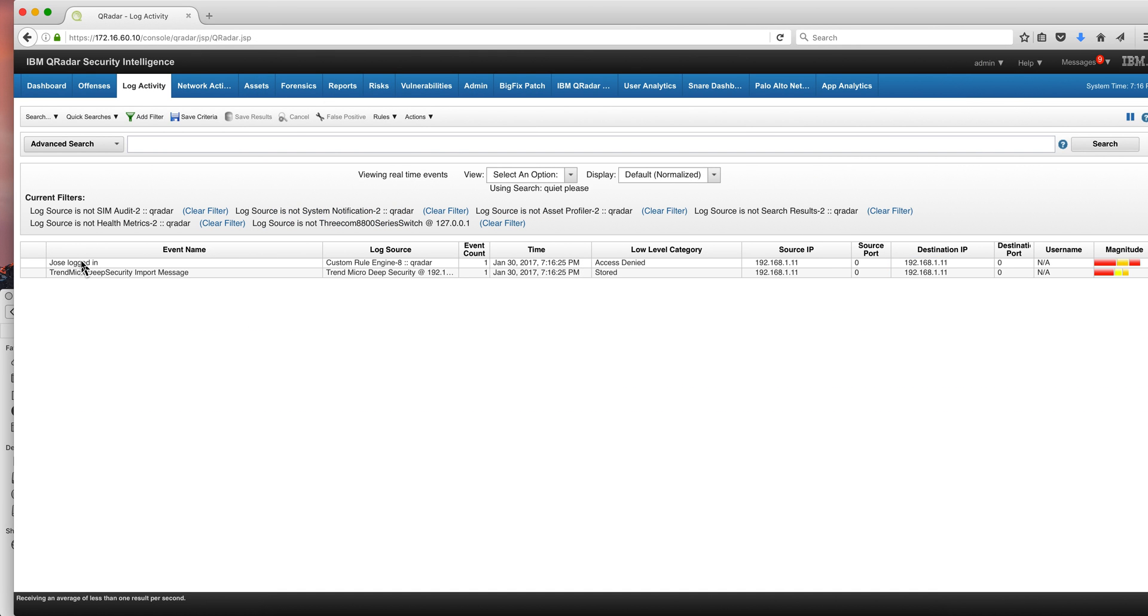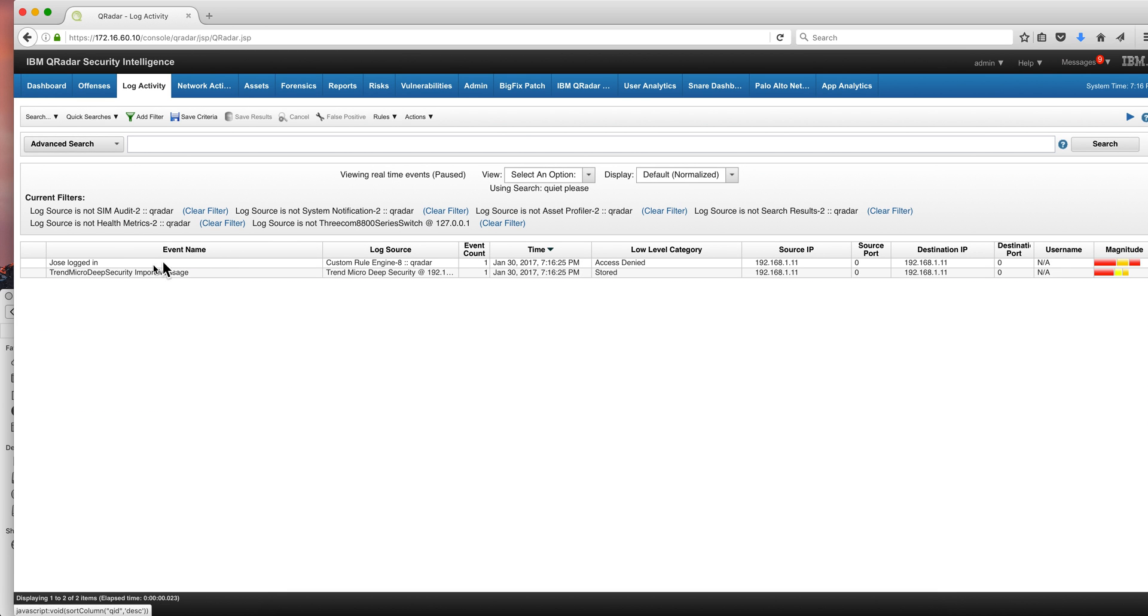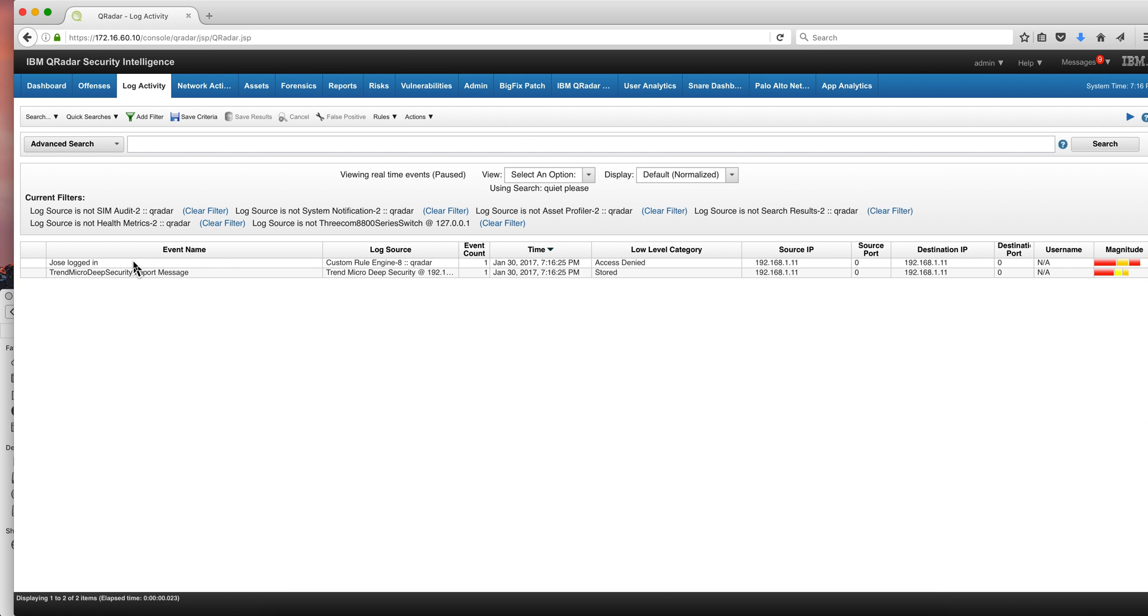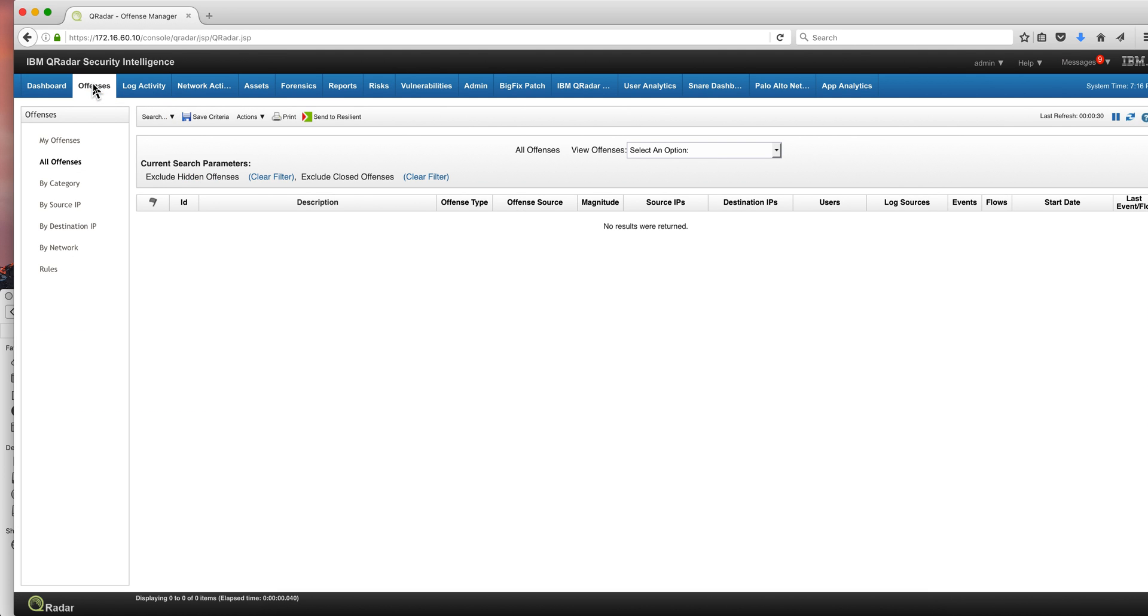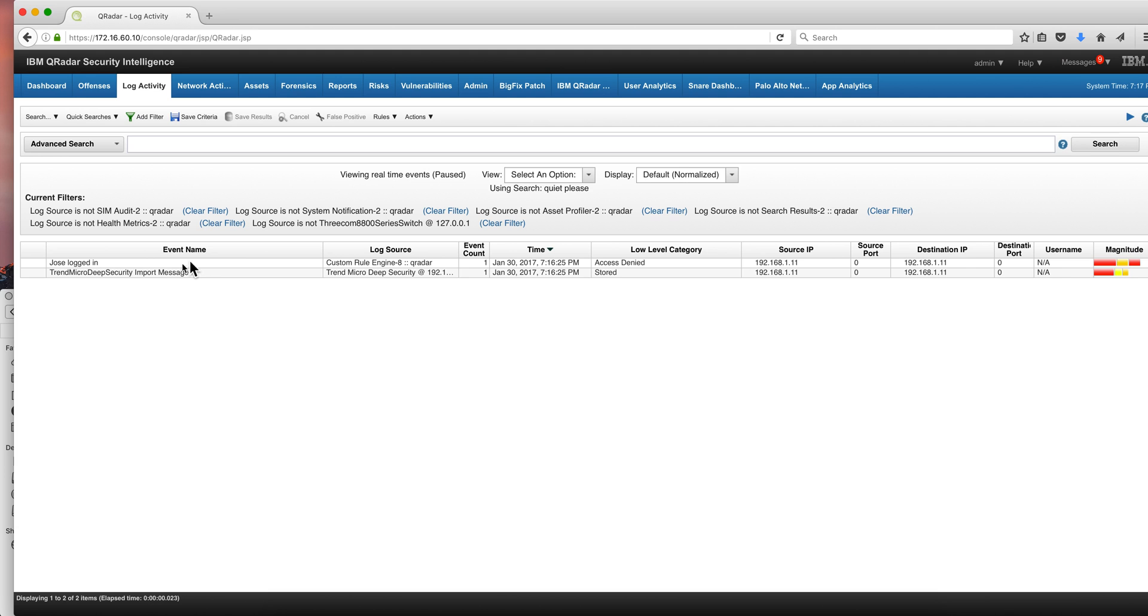We have our rule firing in here. As we can actually see. And if we go back to the offenses, we'll see that we have an offense firing on that condition. Actually, we don't even have to look at the offenses. Just the fact that we have the custom rule engine in here just tells us that we got that success.